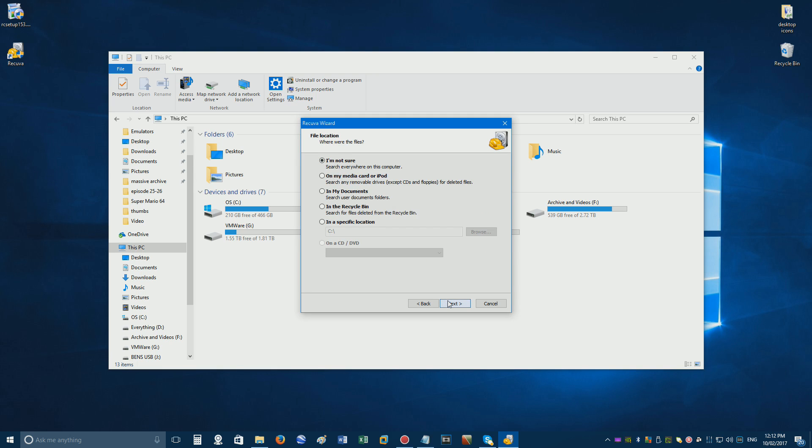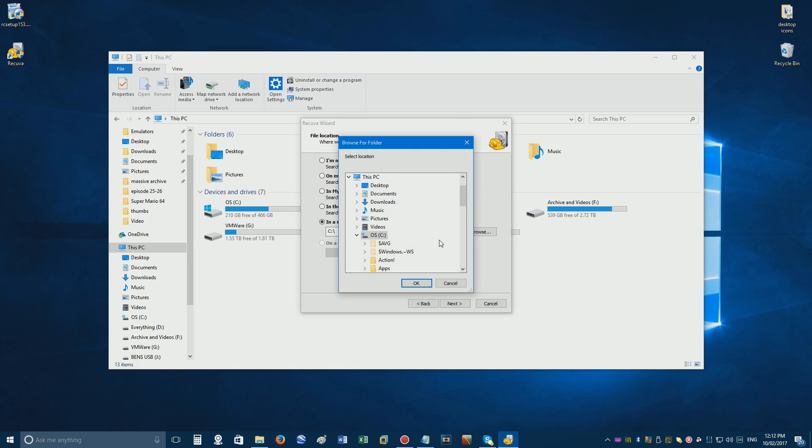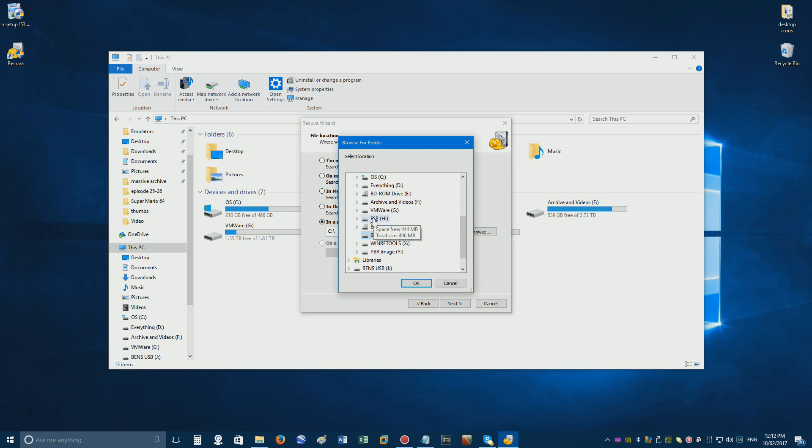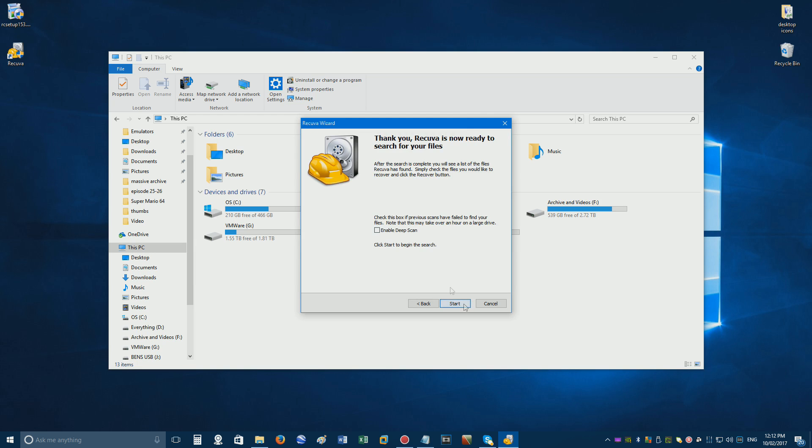Next you can search your whole computer for deleted files, or you can search in a specific location. I'll choose a USB drive, but you can choose an internal drive if you wish.